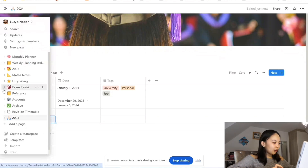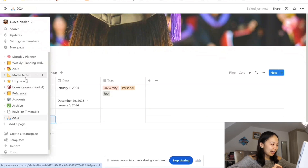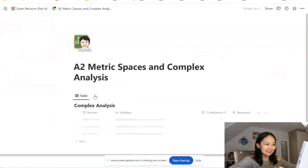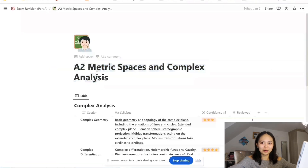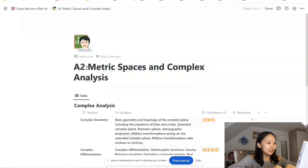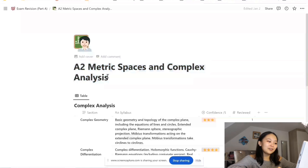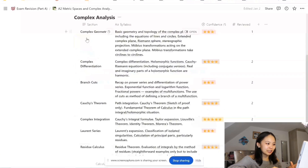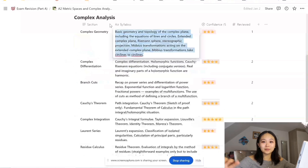Moving on to revision planning. I'm going to show you something that I just took out of the archive section — this was how I planned my exam revision for second year. The A2 metric spaces and complex analysis. I'm pretty sure I did this for all of my modules but I'm not sure where all of them have gone, it's been a while. This was one of my modules for last year — metric spaces and complex analysis — it was one of the hardest I feel like. This was the complex analysis part.